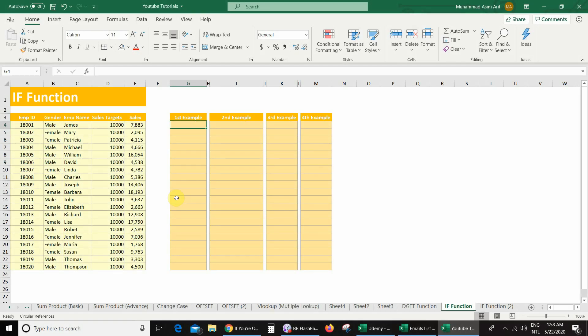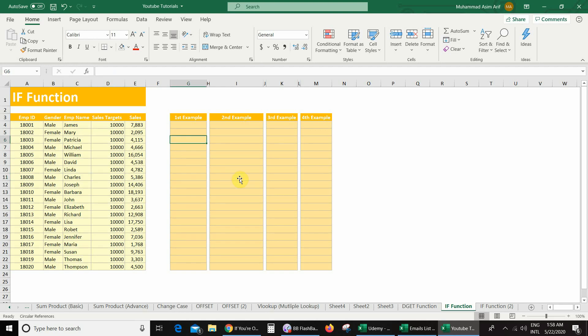In my first example, my requirement is: if my sales value is greater than the sales target, then the IF function should return the text 'good' in this column, otherwise show nothing.